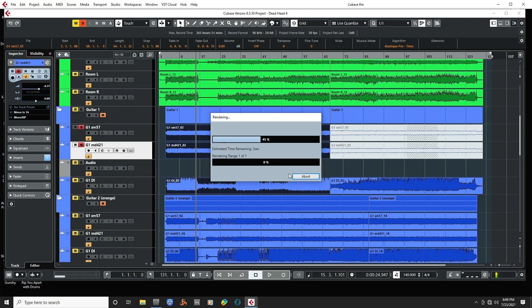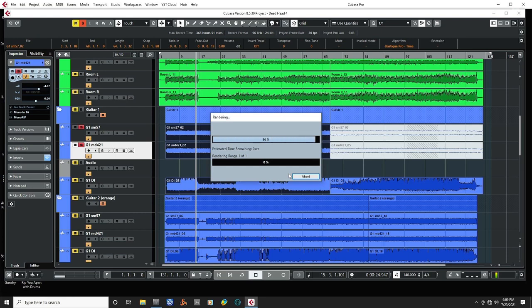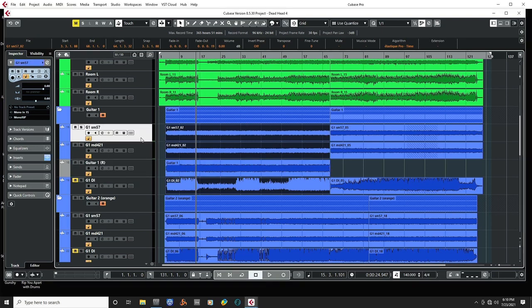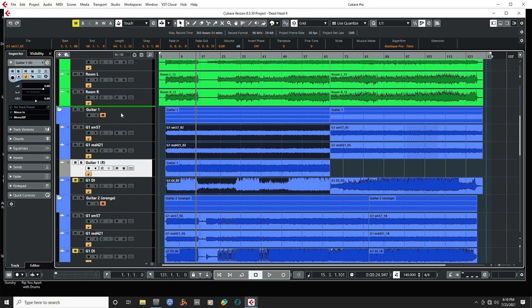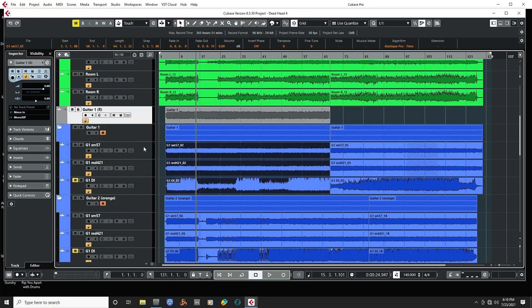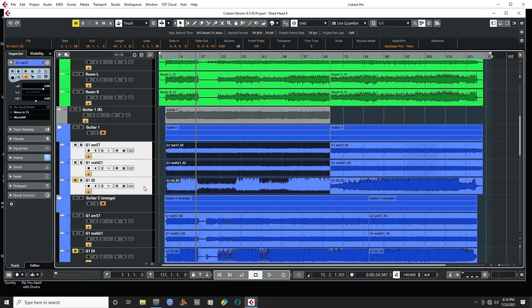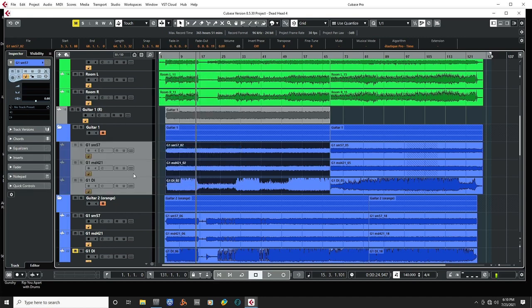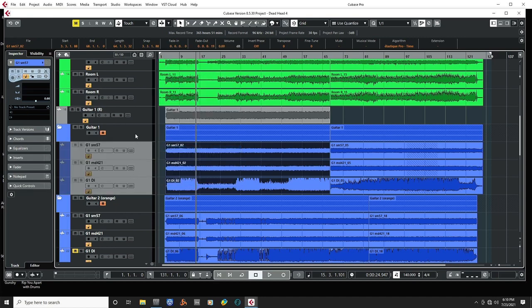And now you see we've got a nice mono file and a nice blend of the two mics. And again, I can go ahead and put this outside of the folder and then disable these tracks.